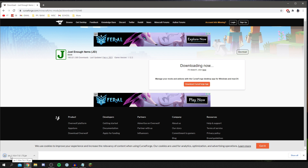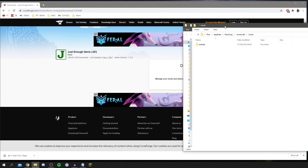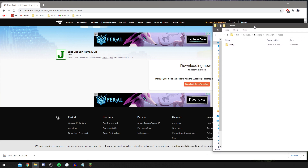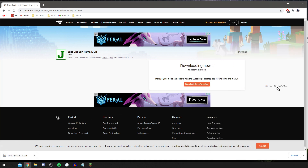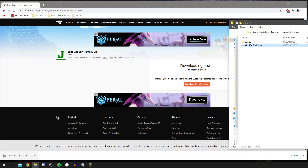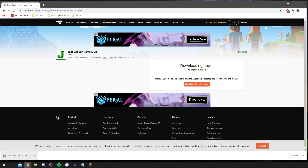Now I'll find my mods folder and drag the downloaded file in. I've got the mods folder open — I'll grab the mod file and drag it into the folder. It's now in there, so I'll close the folder.